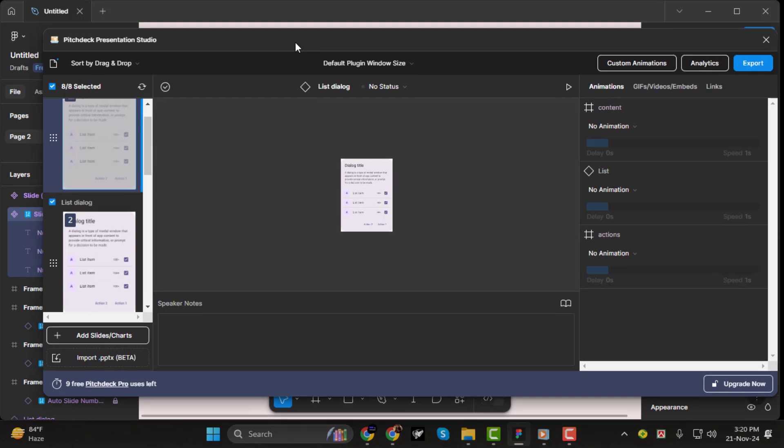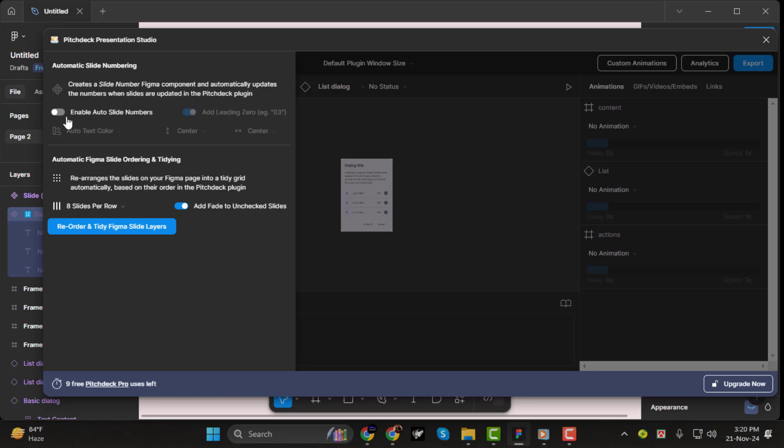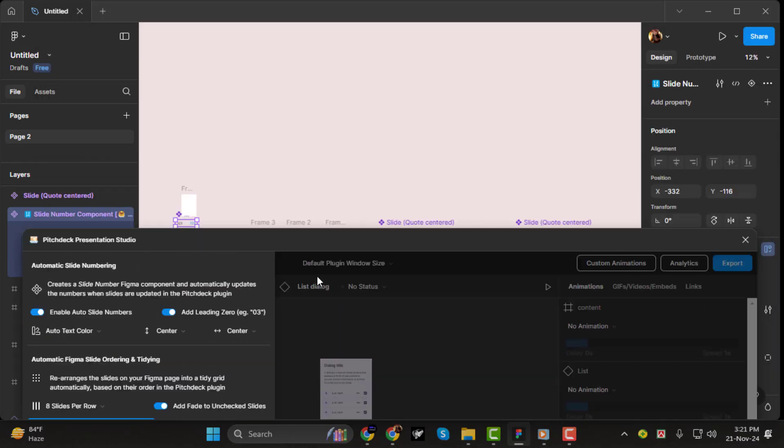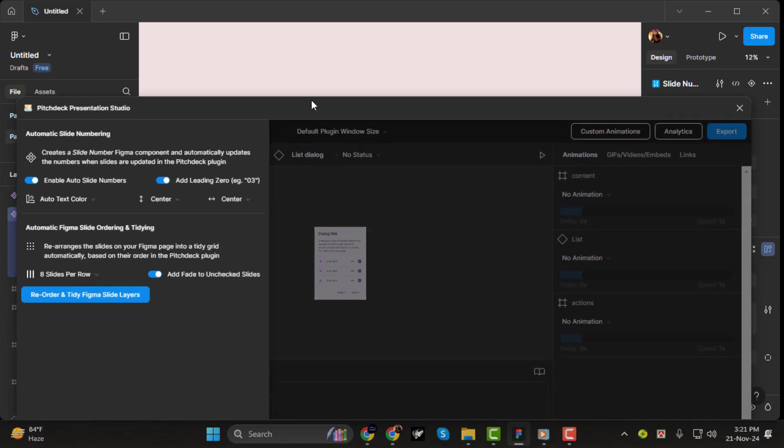Step 2. Now let's add page numbers. Locate the small page icon within the Pitch Deck plugin interface and click it. A pop-up window will appear with several options. To enable automatic page numbers, toggle the Enable Auto Slide Numbers option. When you do, the plugin will generate a new Figma component specifically for slide numbers.